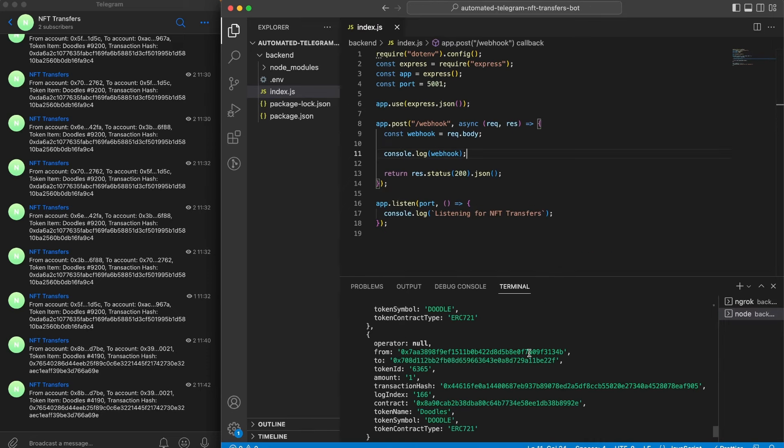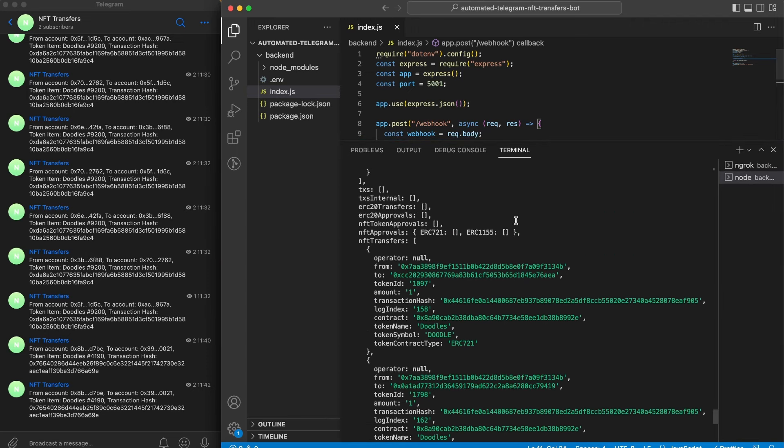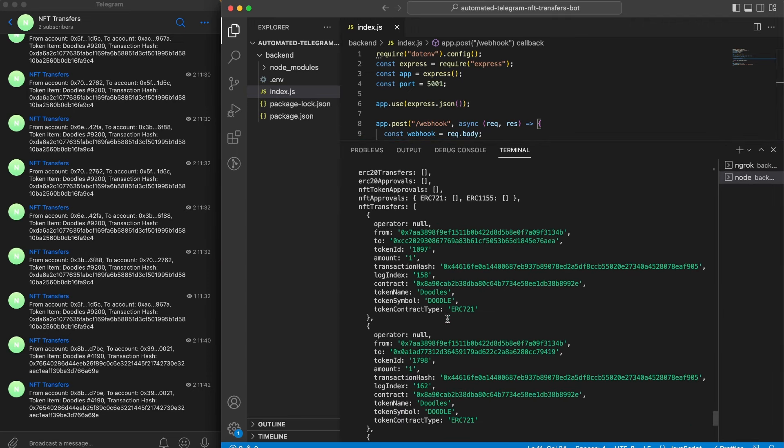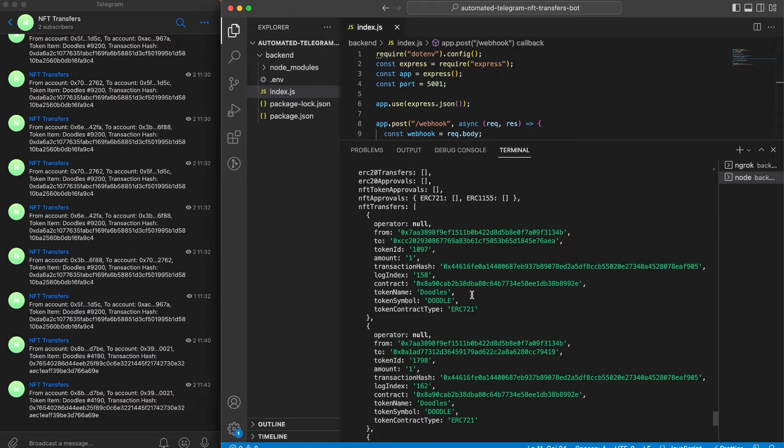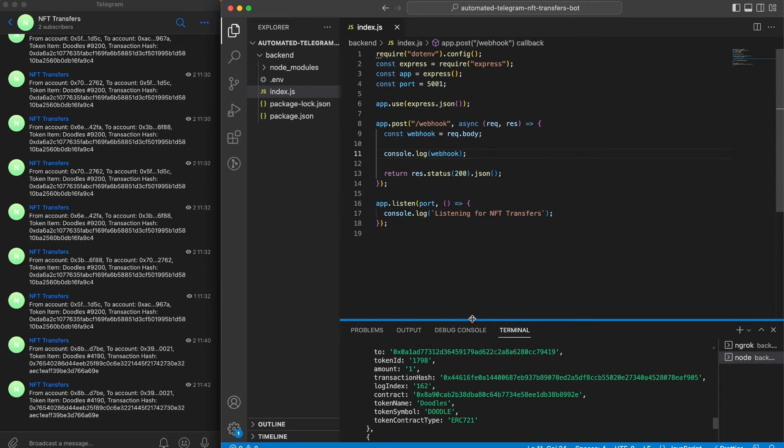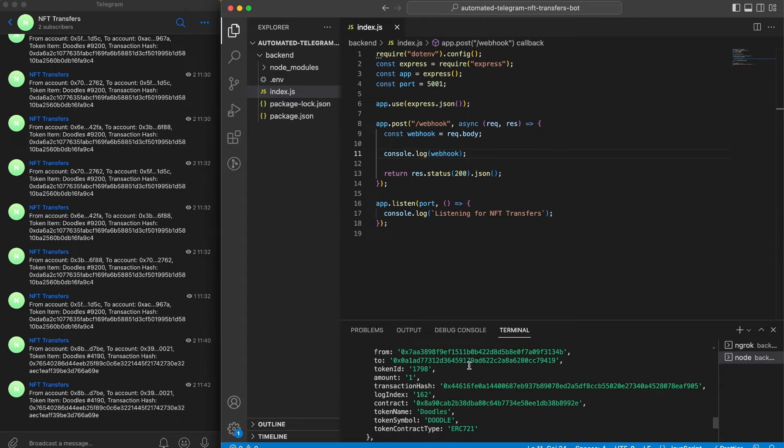Once we have some transfers we're going to see them right here. Just like that, we can see that we have gotten some responses. Within this NFT transfers we get the different transfers of this NFT that has happened and data such as the from address, the to address, the token ID, transaction hash, token name, and so on.